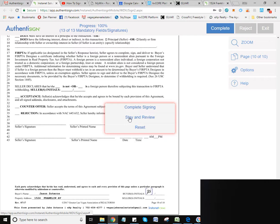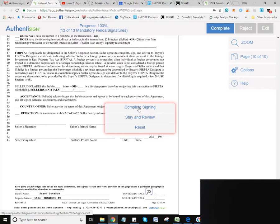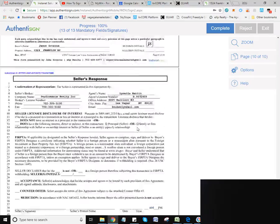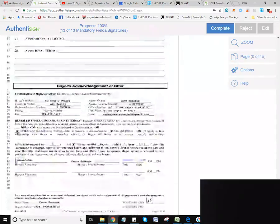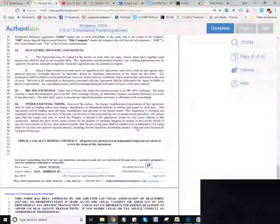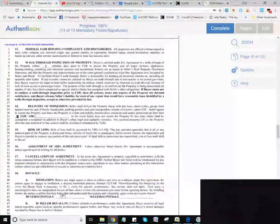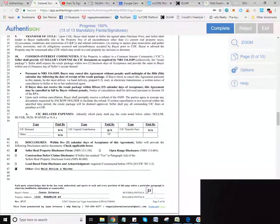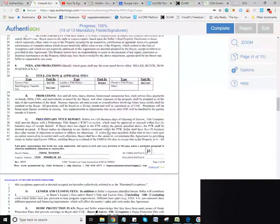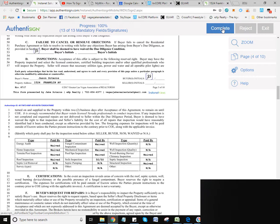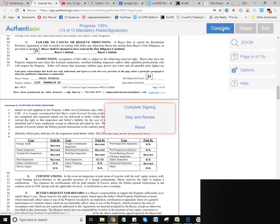And so what I can do if I want to, I can go here and stay and review, and that's just going to run through this. Now what I normally do is hit complete signing because I'm familiar with these. If you do want to take a look through it, you can hit stay and review, and it'll give you the chance to go back and look at your document, look at everything you signed, read over anything, and when you're ready, you're just going to go up here and hit complete.